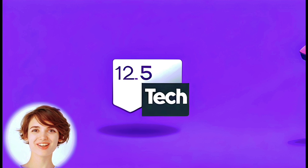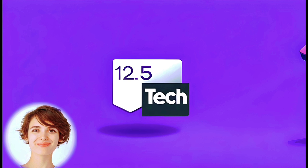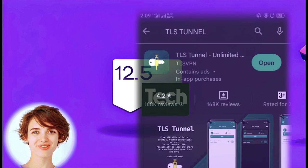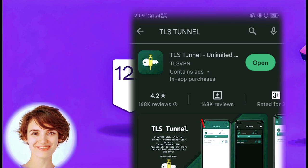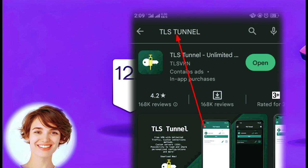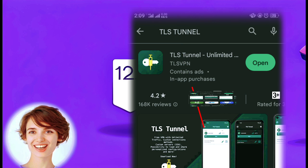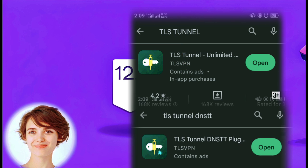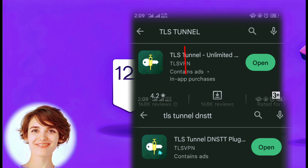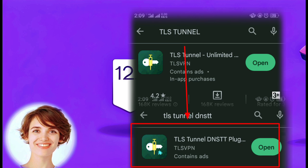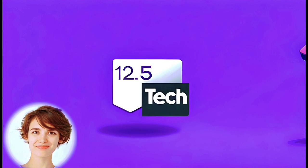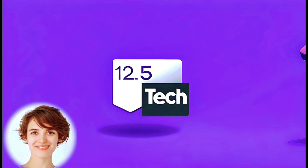First, open the Play Store on your device. Search for TLS Tunnel VPN in the Play Store search bar and download the app. Additionally, download the TLS Tunnel DNSTT plugin as well. Once the installation is complete, launch the TLS Tunnel VPN application.